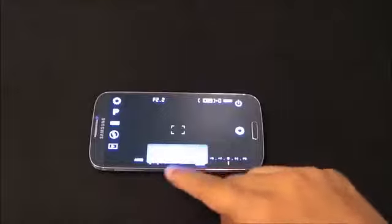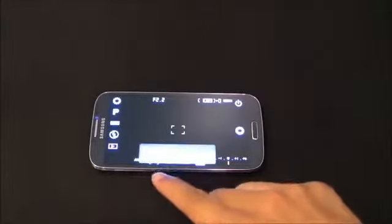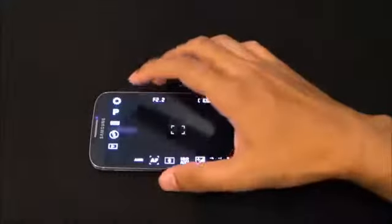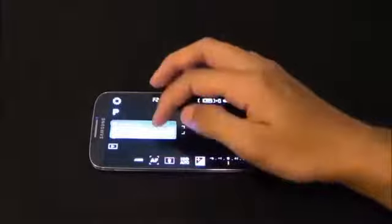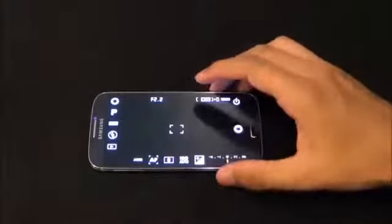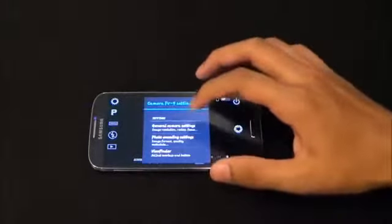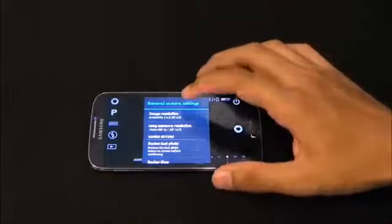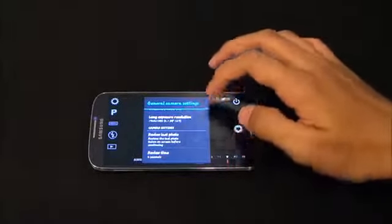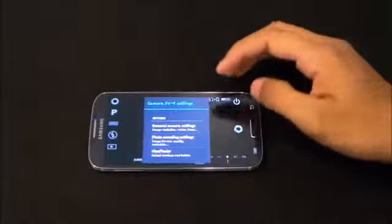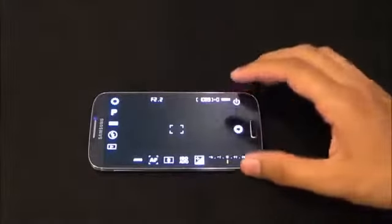You can also do additional settings for your light metering mode, focus mode — including macro and smile shot — and white balance for various lighting conditions. You can enable and disable flash, enable timer mode, anti-shake, and set up your exposure value. From the settings menu you have general camera settings, photo encoding settings, and viewfinder options. Under general you have image resolution, long exposure resolution, and camera settings.